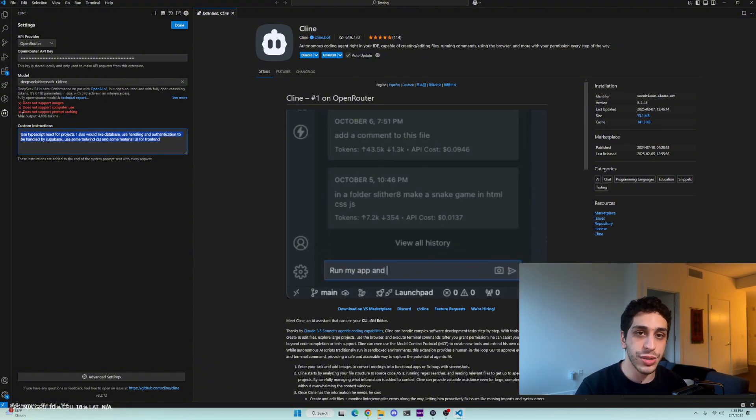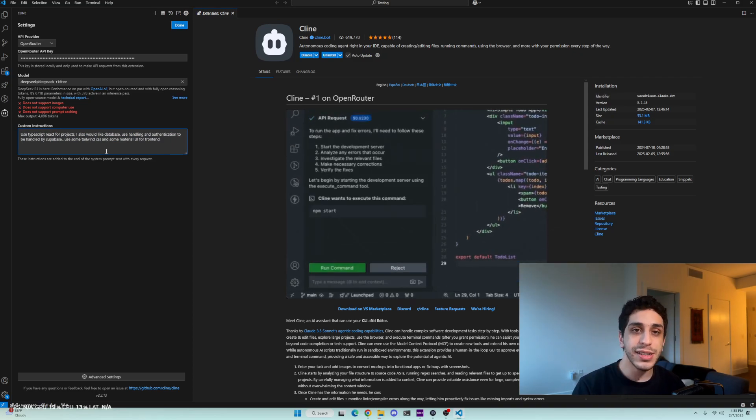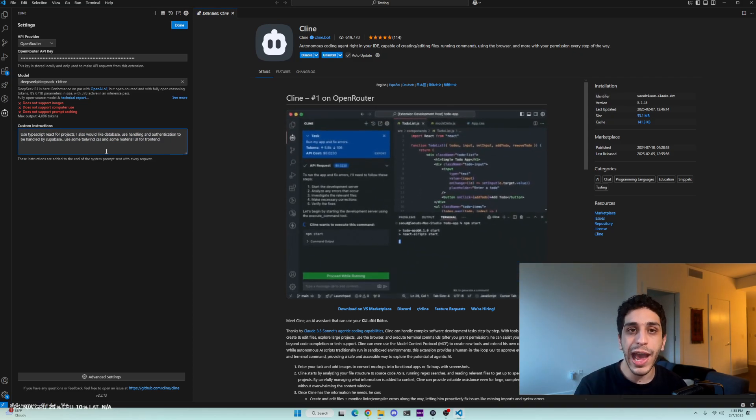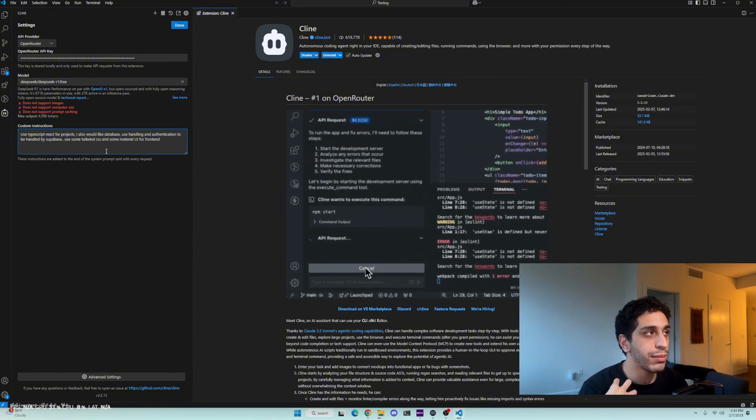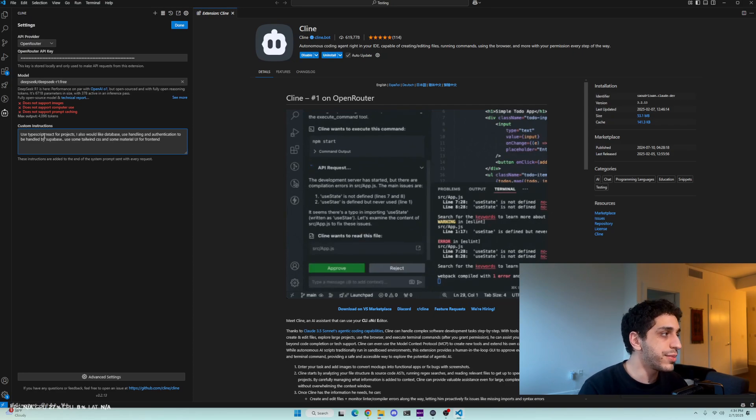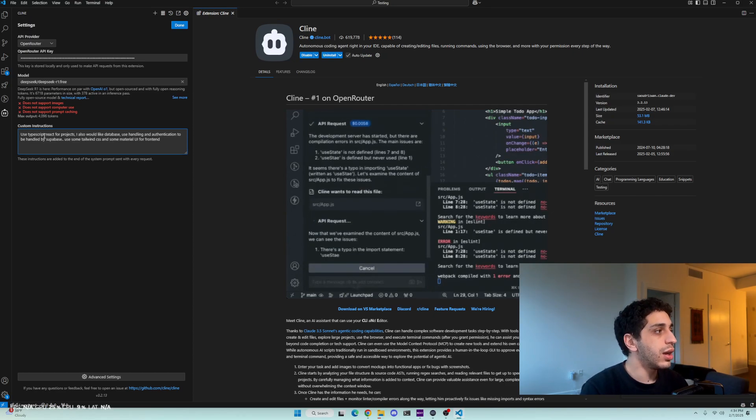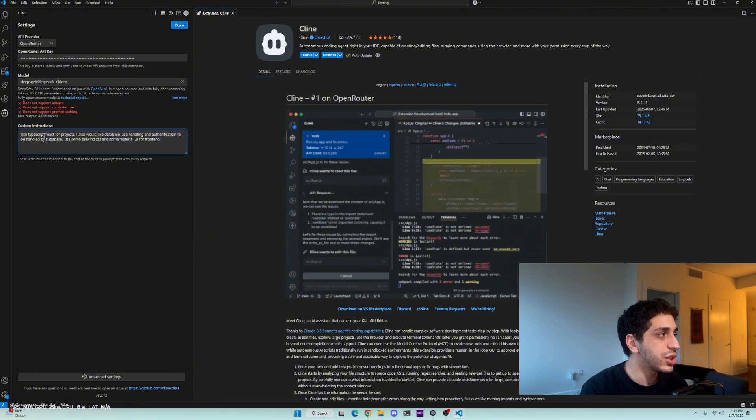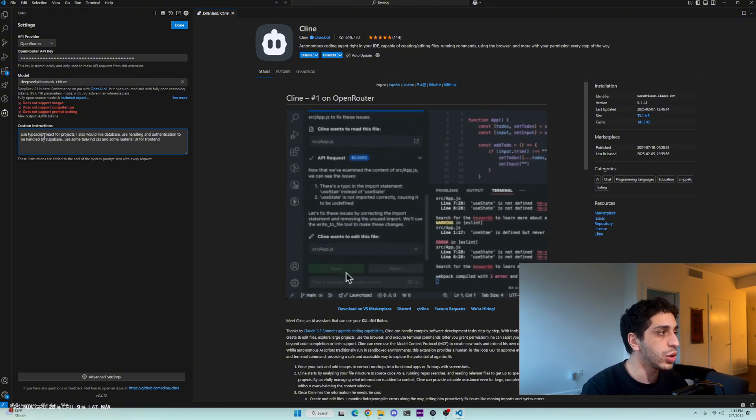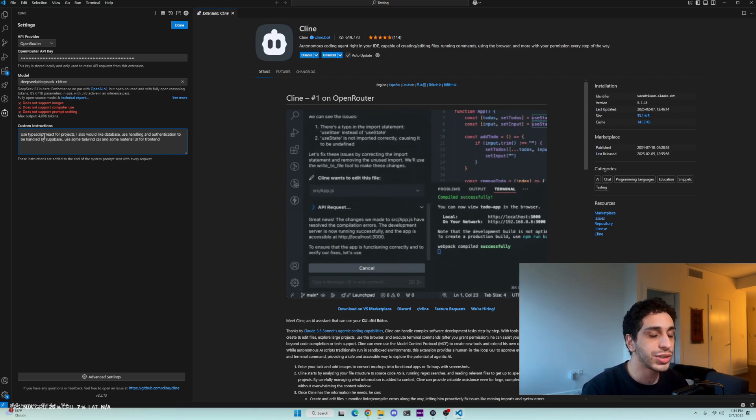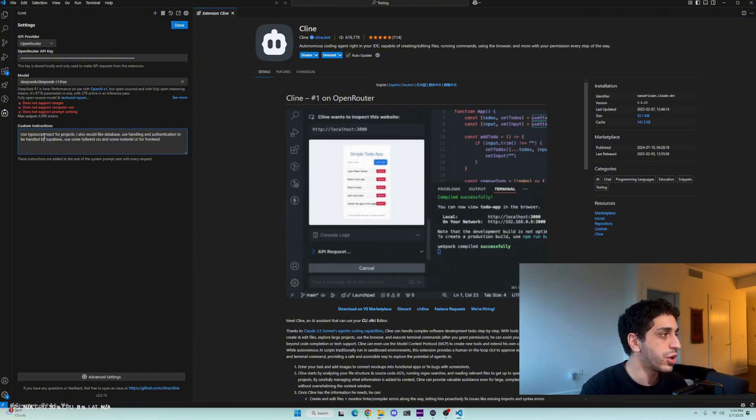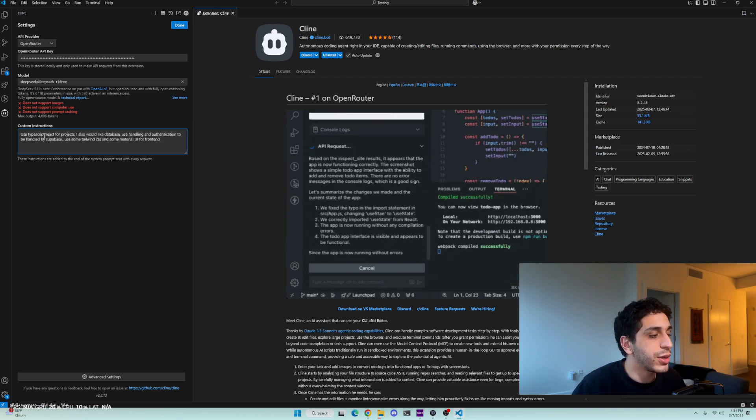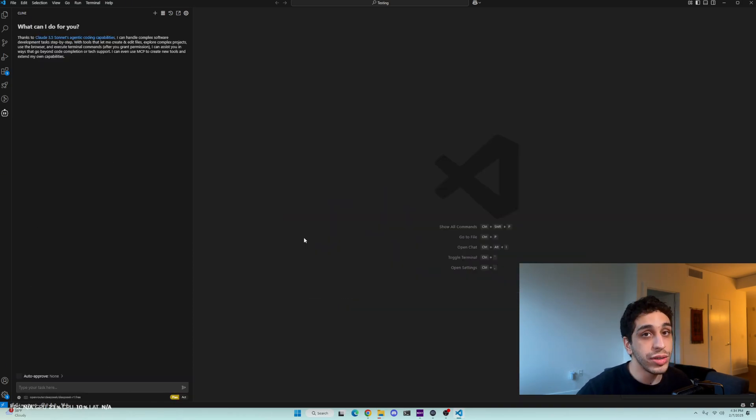We're going to use custom instructions because we want to make sure it's using the correct tech stack to build the correct apps. These are the tech stacks I personally use in my day-to-day job as a software engineer. I use TypeScript React for projects. For the databases, user handling and authentication, I want to use Supabase because that's the easiest, most low-lift way to create user authentication flows, user handling and databases out there. And it's free. You can use it for free for smaller projects. And you want to use Tailwind CSS and Material UI for the front end because that's the most modern thing you can use. That's all you need to do to get set up.